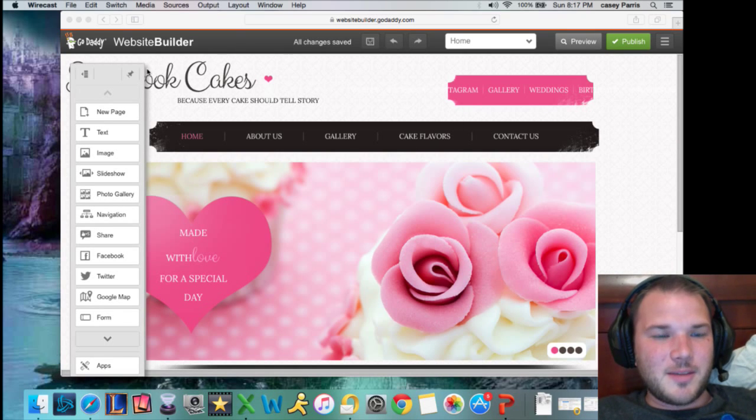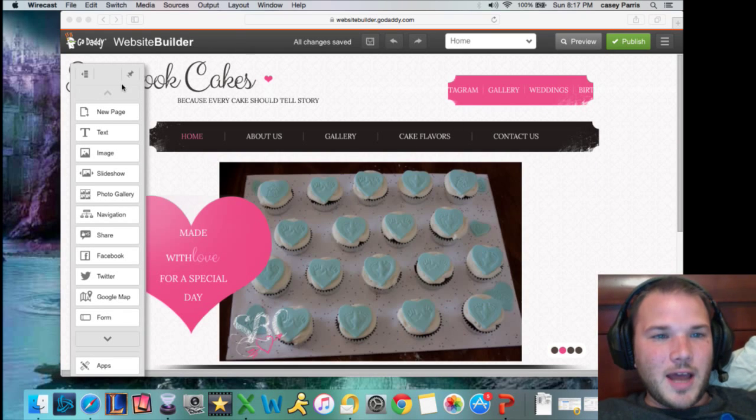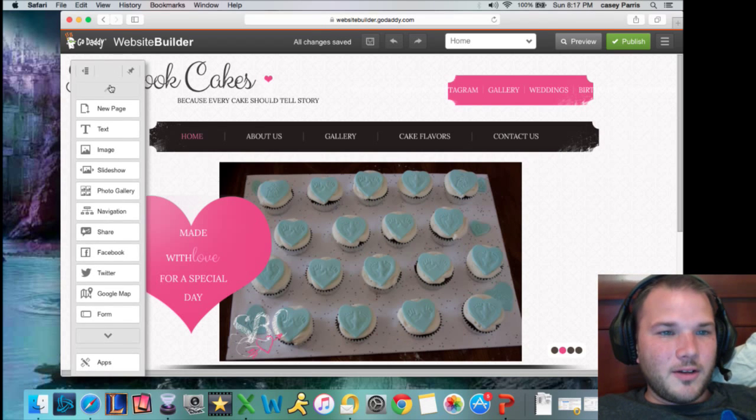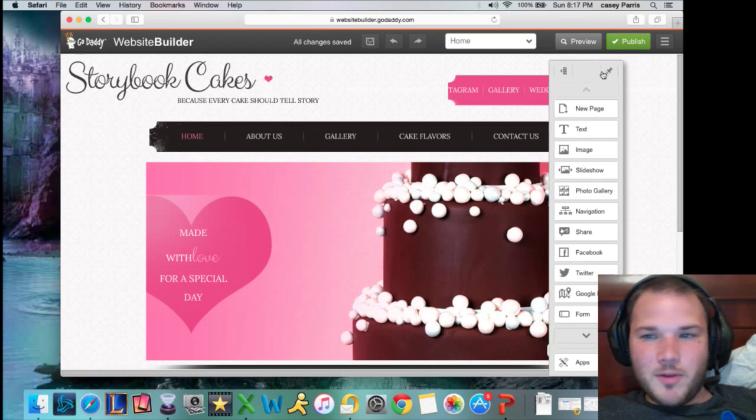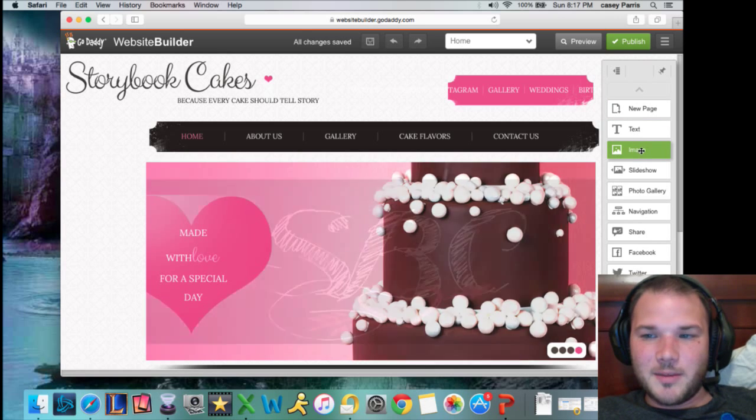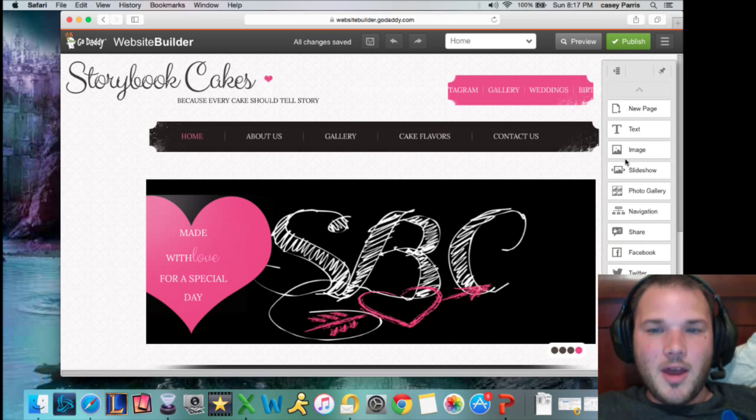This is a typical website builder for GoDaddy, and this is your little toolbar that you get over here on the left. With all of your—I'll move it to the right so you can see—but it's your new page, your text box, image box, everything that you can click and drop.